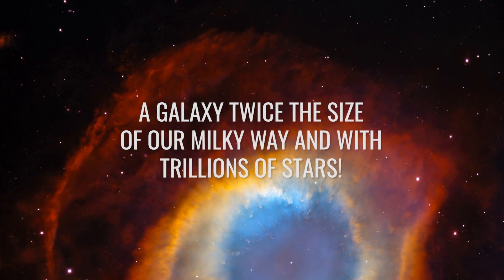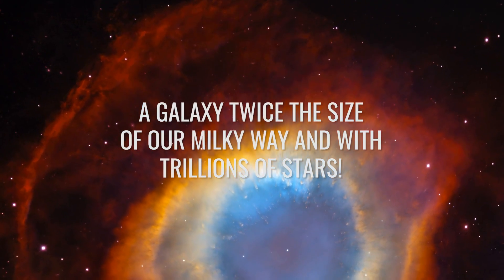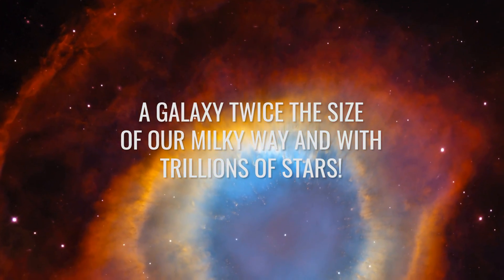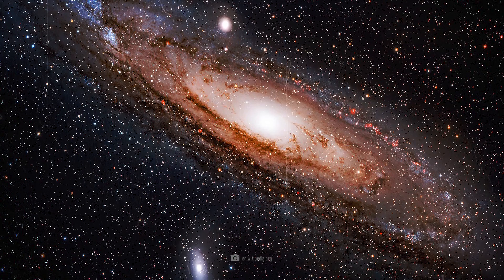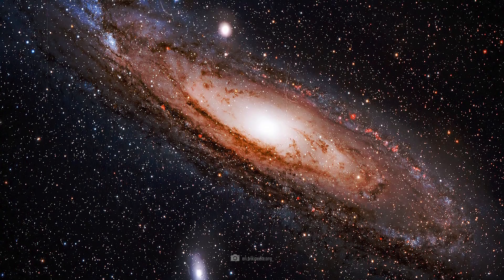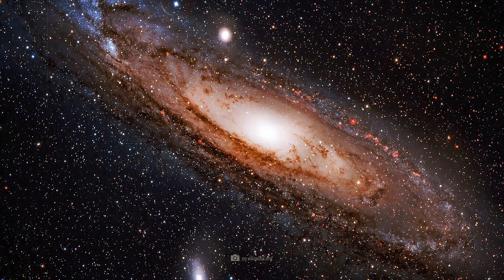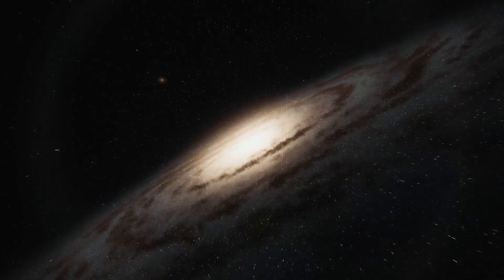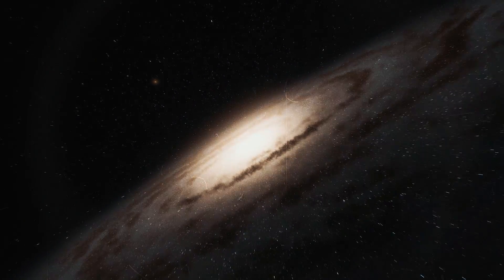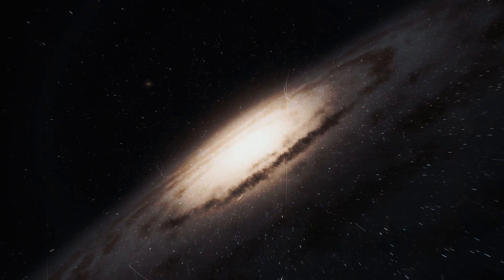A galaxy twice the size of our Milky Way and with trillions of stars. Around 100 years ago Andromeda turned out to be not only a galaxy but also a collection of stars far larger and more powerful than our own.